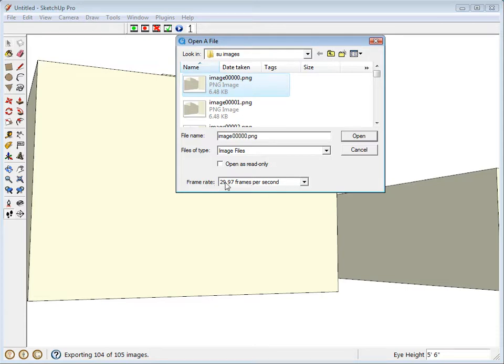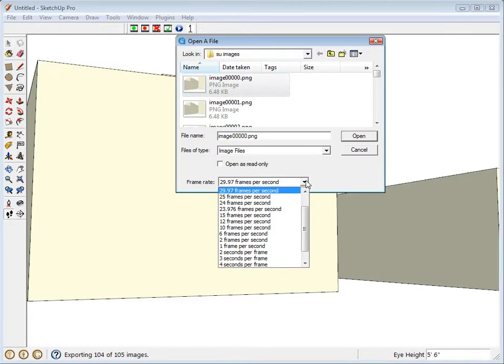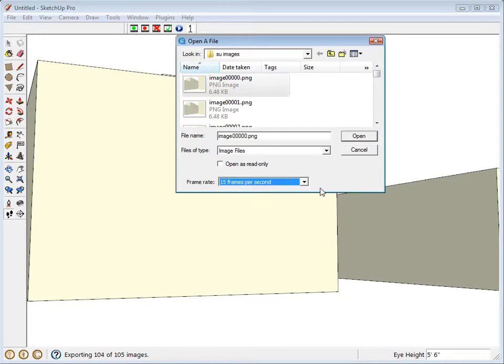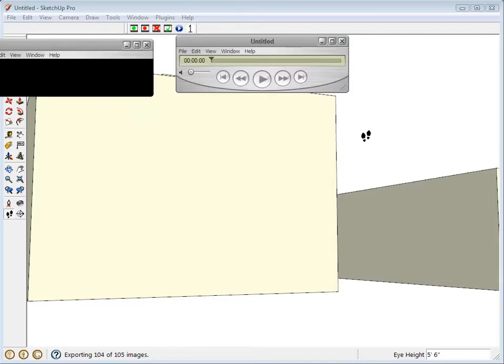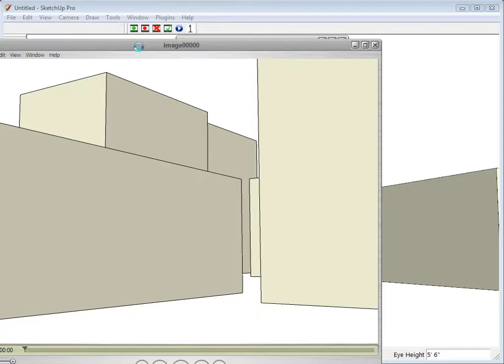Then we're going to change the frame rate. It's currently 29.97. But we should match it to what we did inside of SketchUp, which was 15 frames per second. OK. Now we'll go ahead and click open. And this is going to process all of those frames and turn them into a movie.